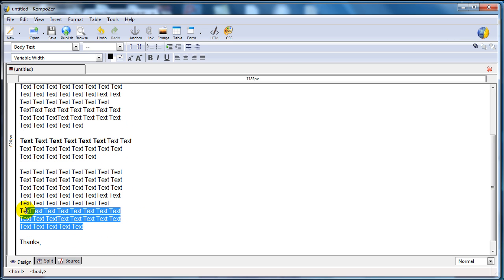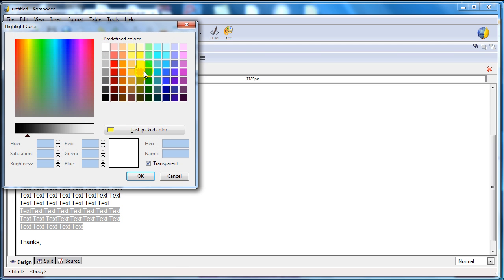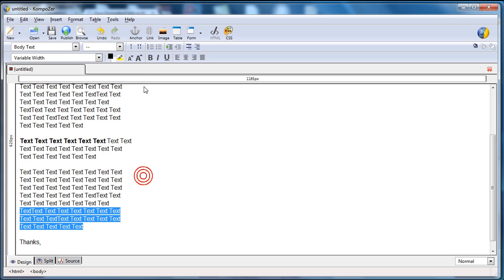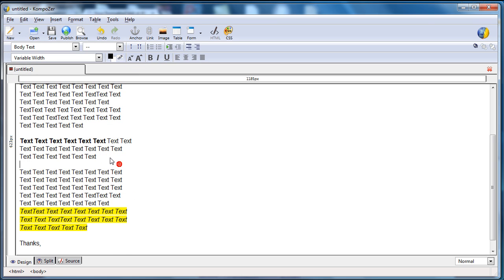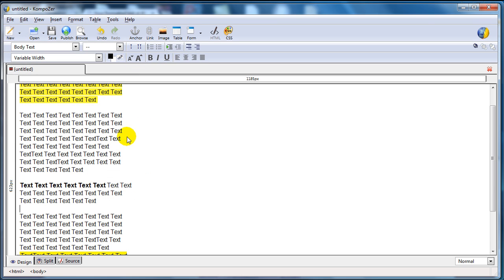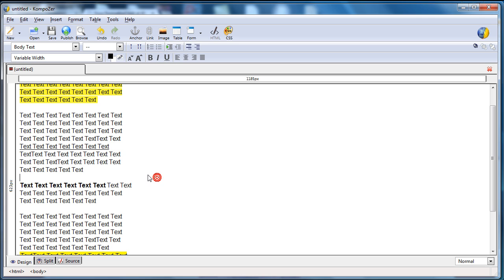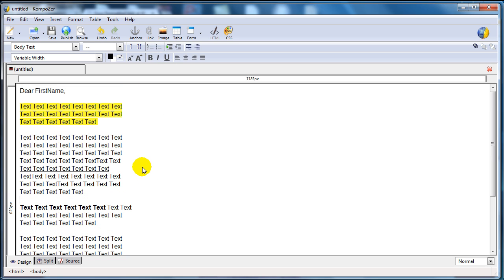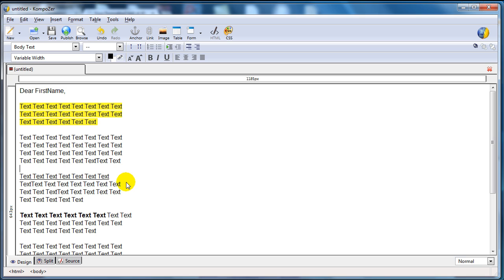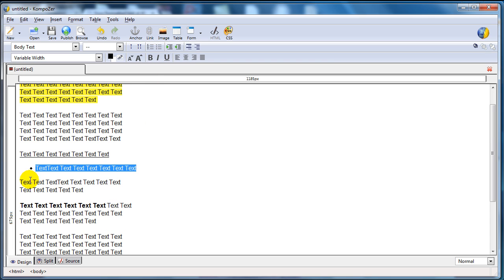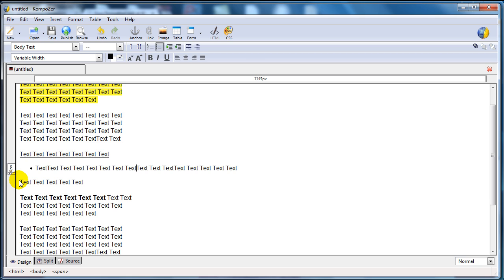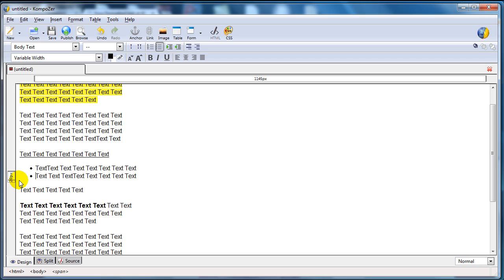For example, we could highlight this, we could italicize it, we could underline certain text as you can see here. We can make bullet points, either numbered lists or unordered bullet lists as you can see here.